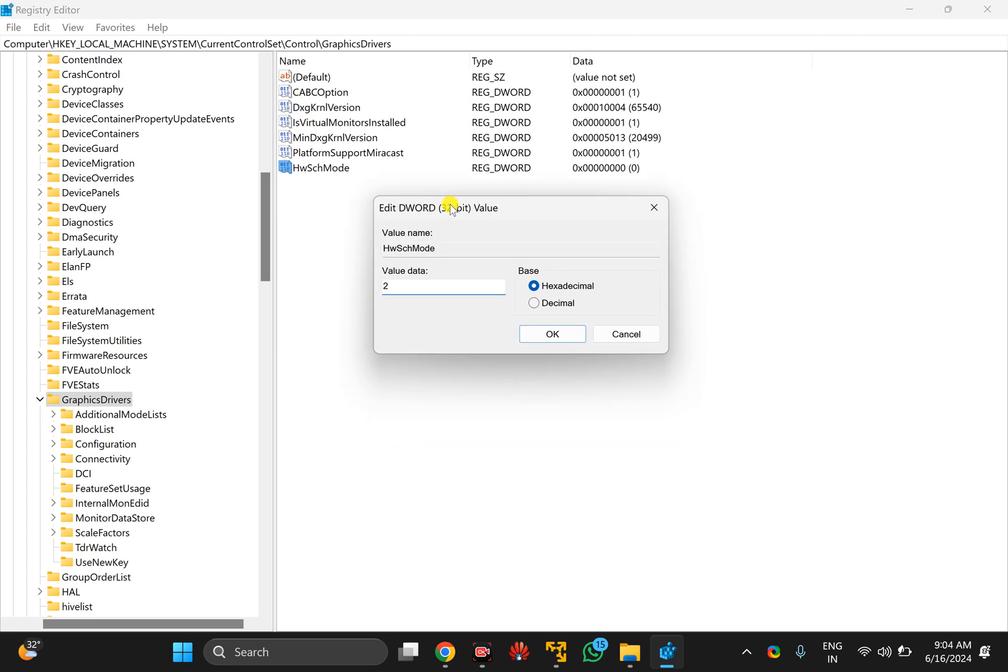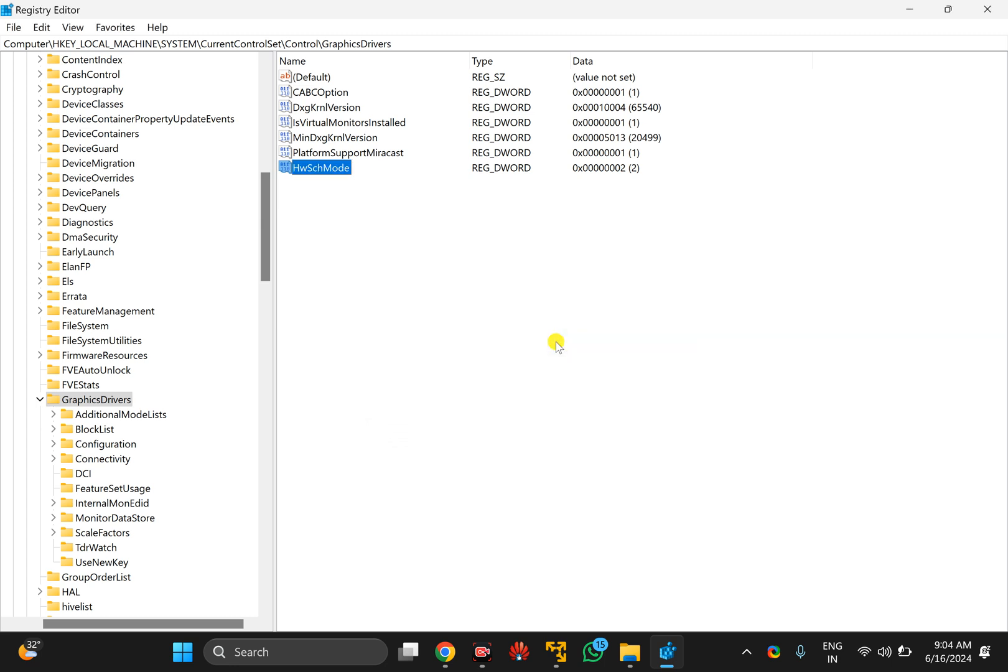After entering your desired value data, click on the OK button and then restart your PC once to apply the changes.